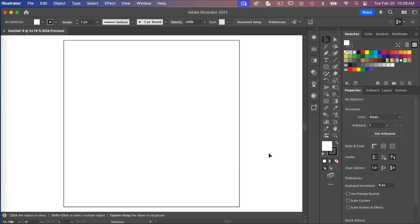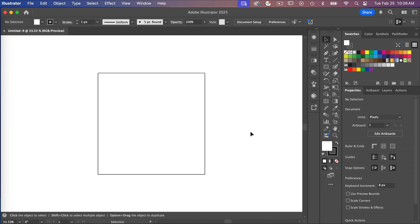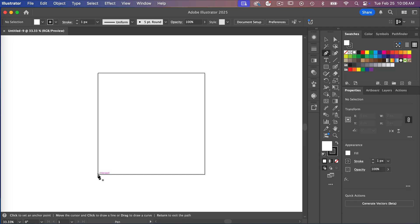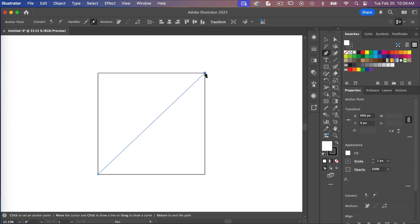I'm going to zoom out a little bit here with Command or Control and the minus key, and then I'm going to start with the pen tool to create my diagonal stripe. I'll start at the bottom corner, select my next point, and then click Enter to finish off that line.